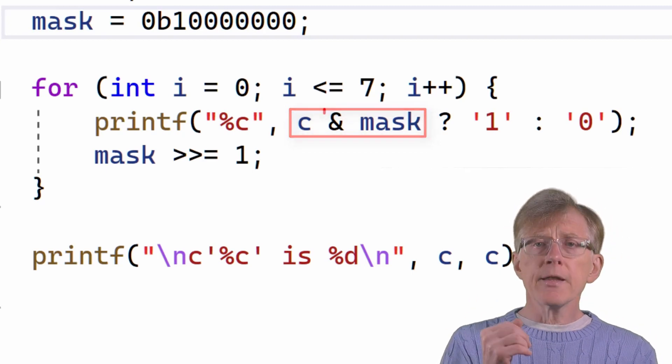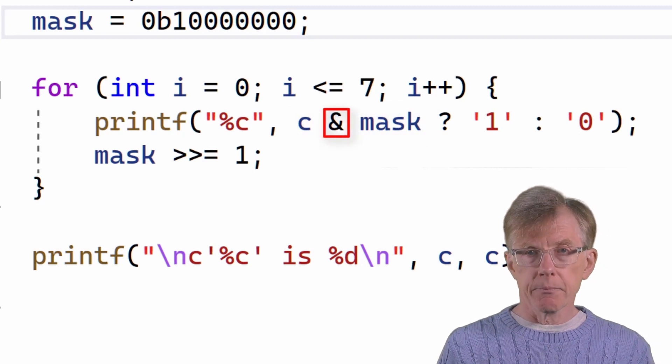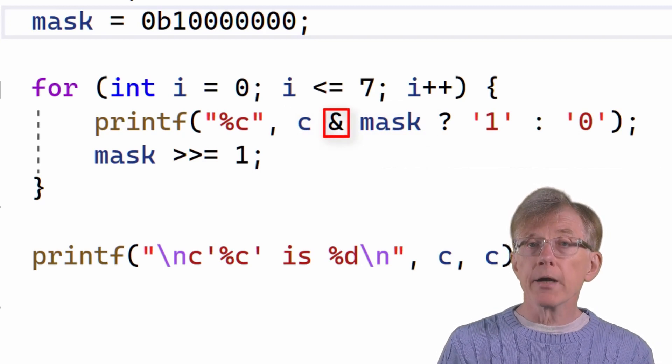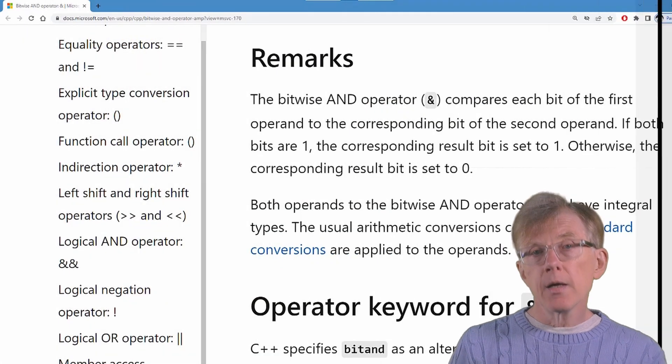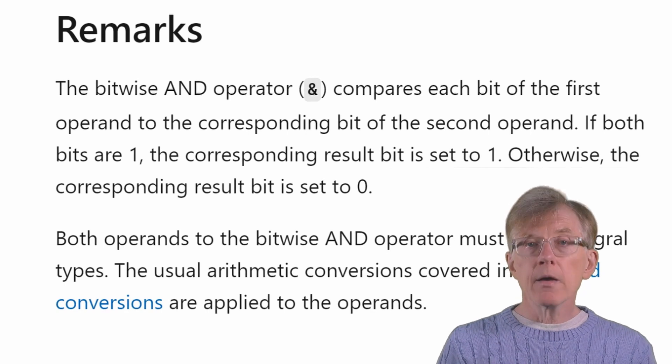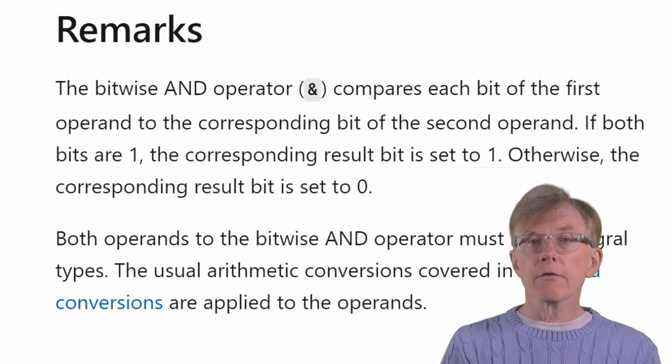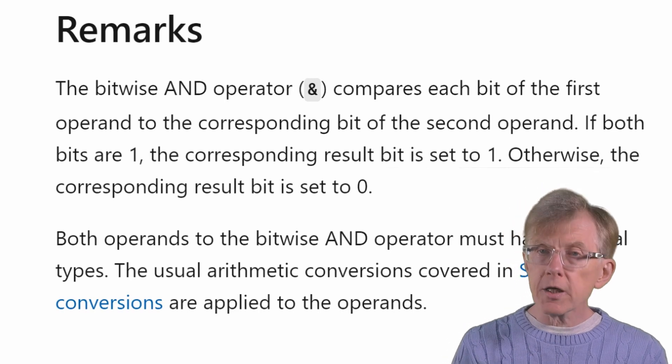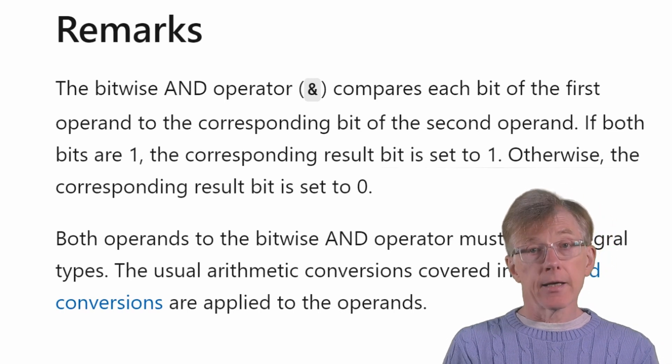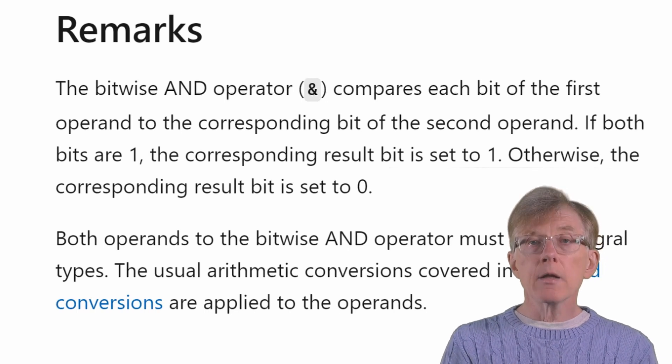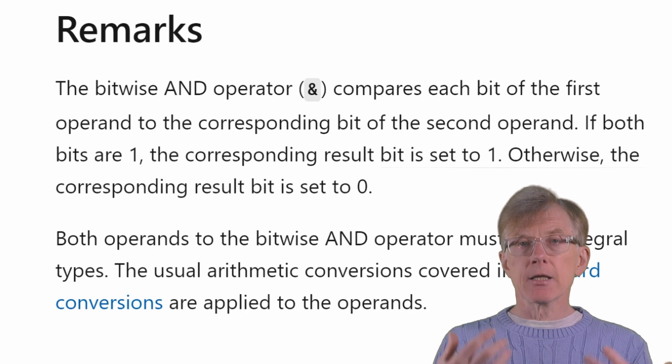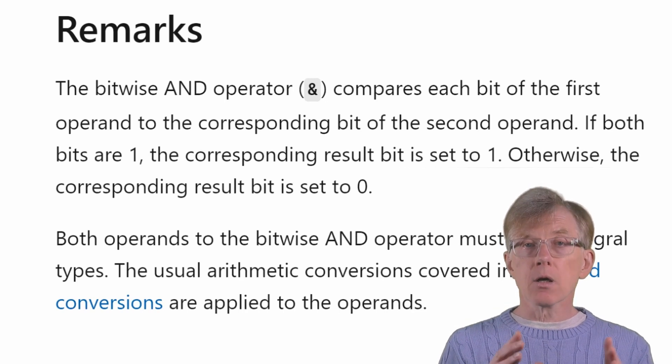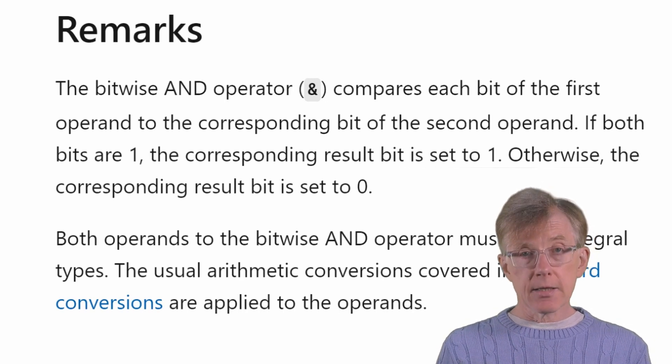Here, the ampersand is the bitwise and operator. Now, let's see what the Microsoft documentation says about that. The bitwise and operator compares each bit of the first operand to the corresponding bit of the second operand. If both bits are 1, the corresponding result bit is set to 1. Otherwise, the corresponding result bit is set to 0.